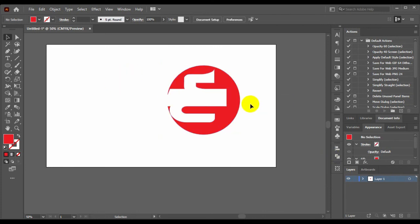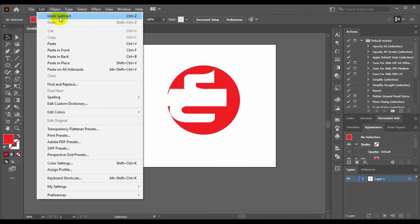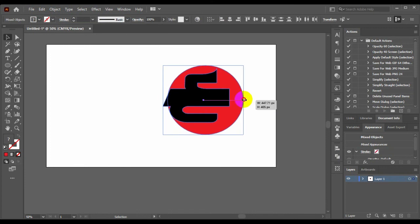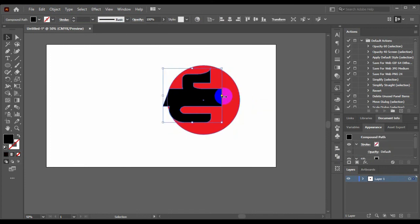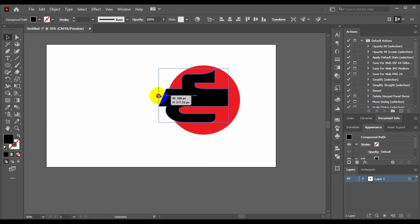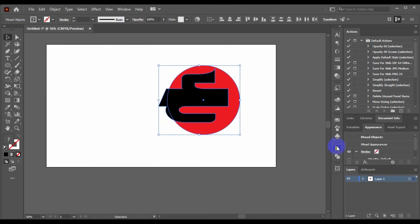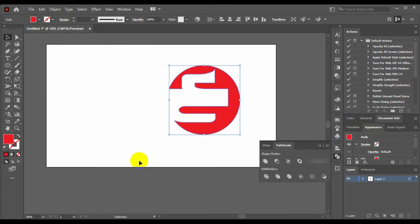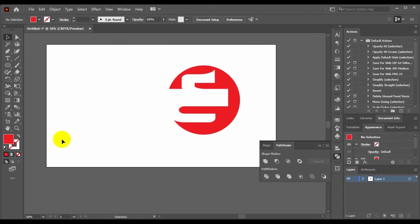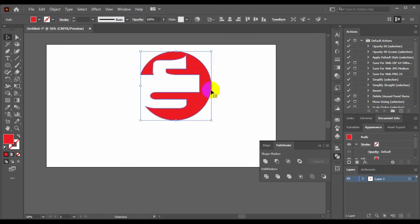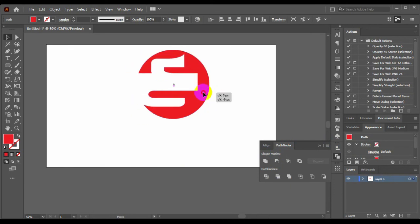Sorry, Control+Z to undo. It's not a problem. Now select both and minus front. It's a simple key that you can try.